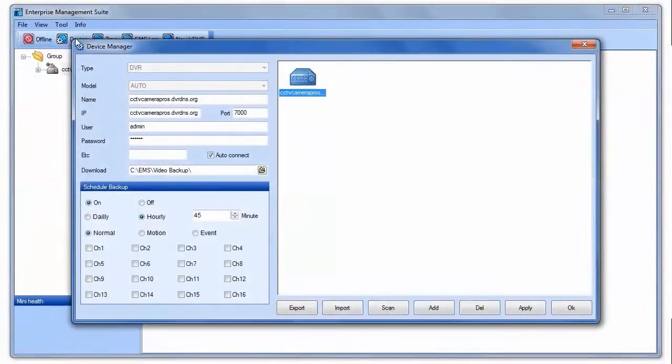users enter the hostname, port, user ID, and password of the DVR they want to connect to. Users can also choose the location to save the backup files.